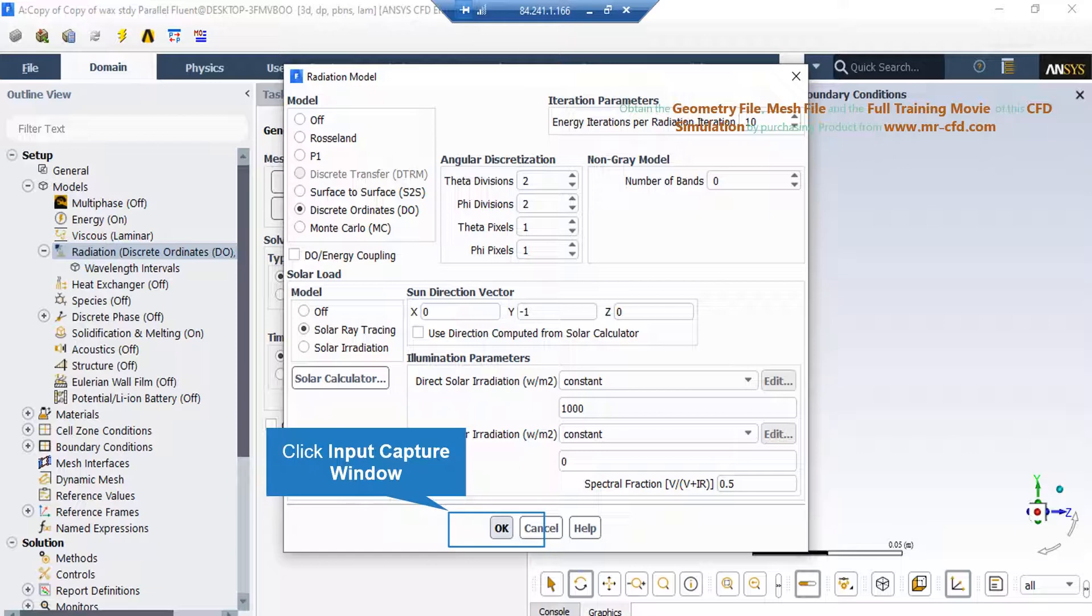To apply solar radiation, the solar ray tracing model has been activated. You can see the direction of solar rays entering our computational domain under the sun direction vector.